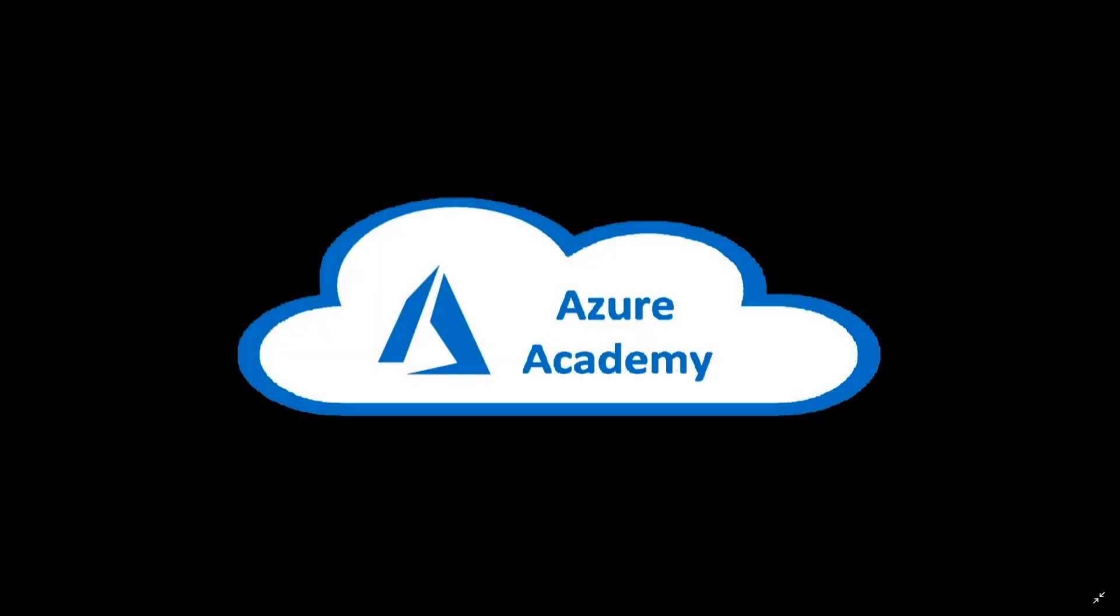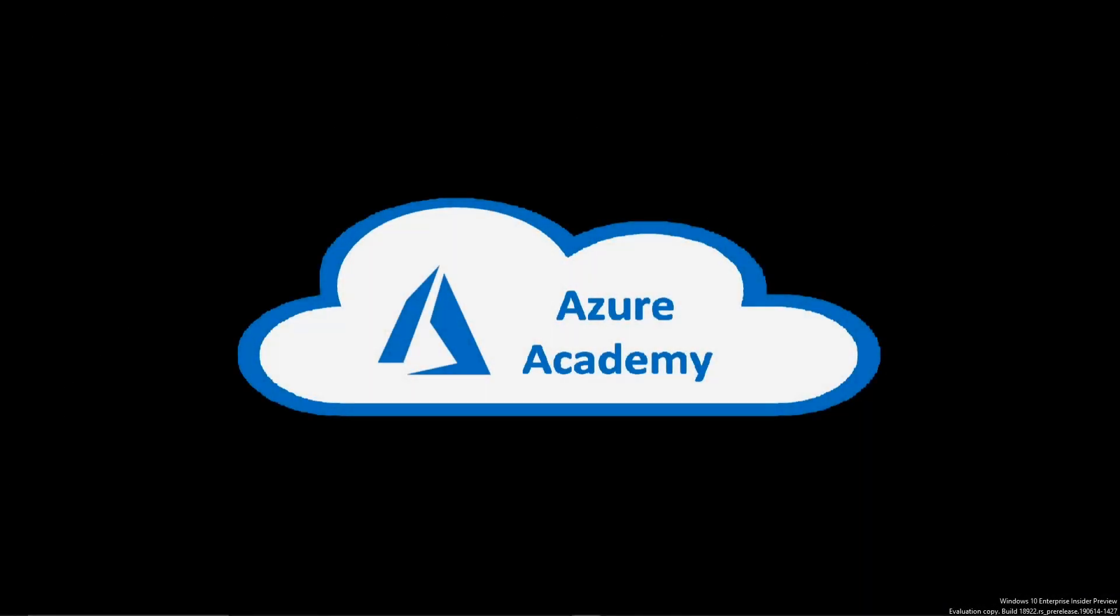I'm Dean Cifola and this is the Azure Academy. Thanks for joining us again at the Azure Academy. Today we're going to be talking about Windows Virtual Desktop and how we can scale virtual desktops host pools or add new host pools using the web interface.